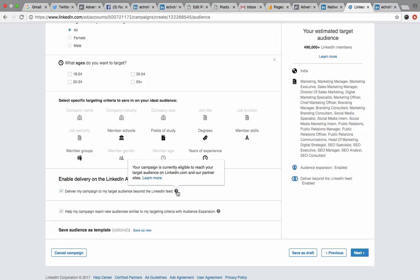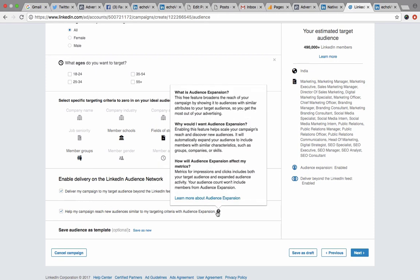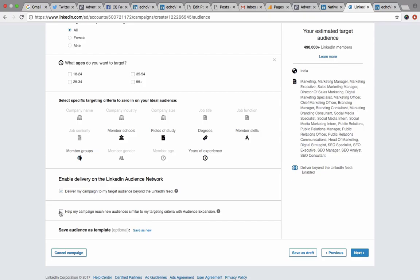As you proceed, LinkedIn offers two more options: deliver campaigns to LinkedIn.com and partner sites, and audience expansion, where LinkedIn tries to find similar audiences. If you want to be precise and only reach your specified target audience, opt out of audience expansion. But if you're okay with LinkedIn testing further audiences, you can opt in. I'll move on to the next section.